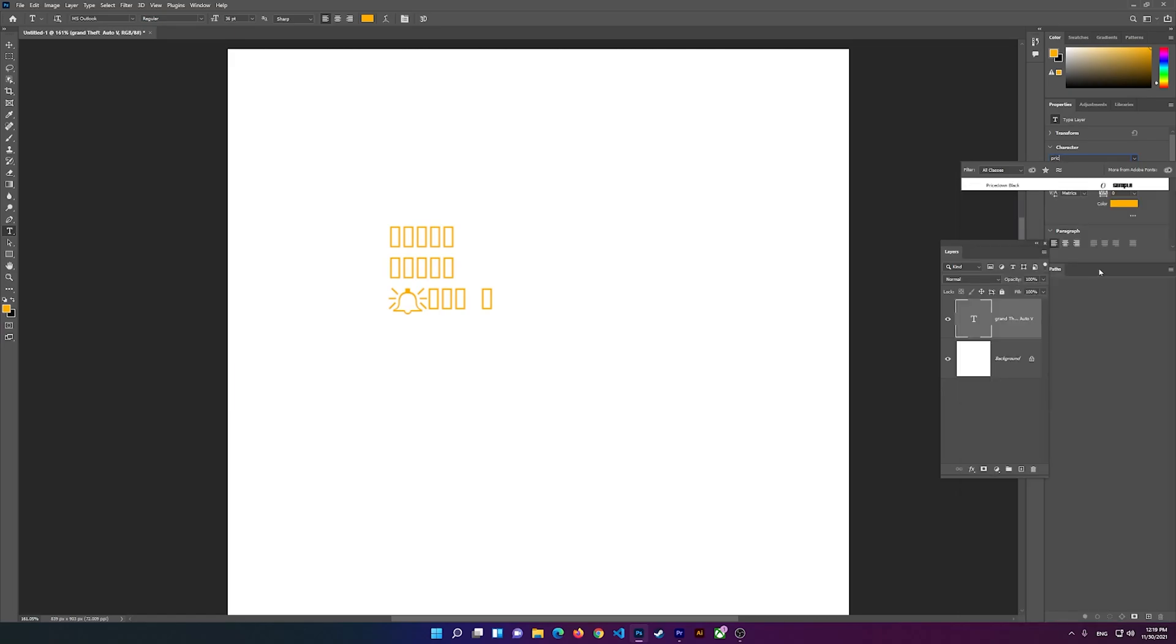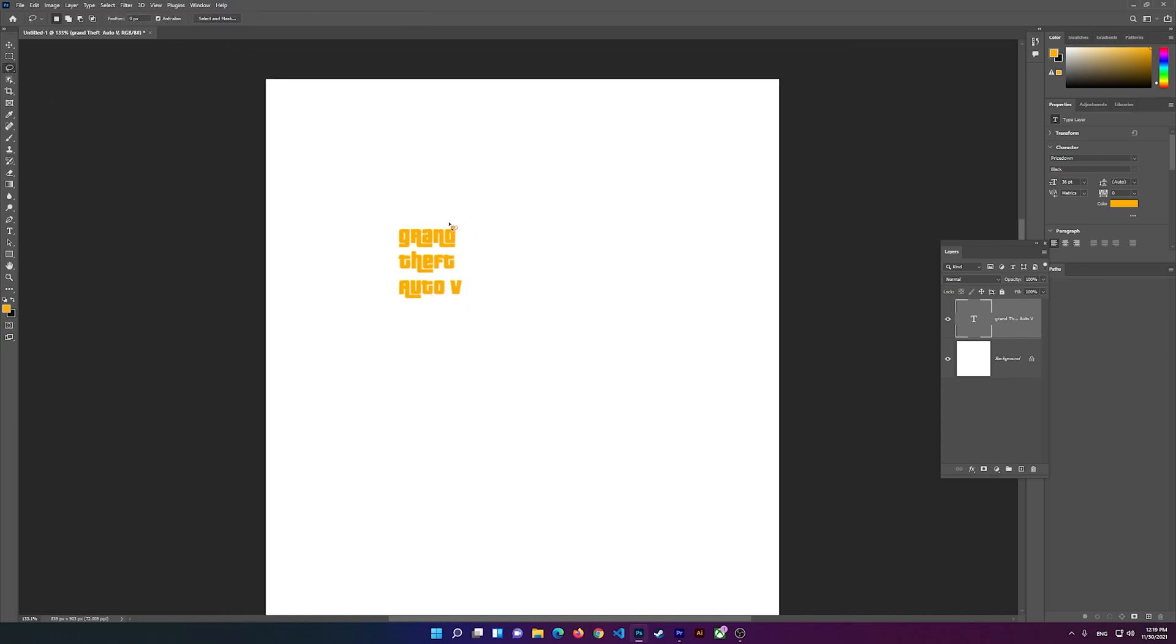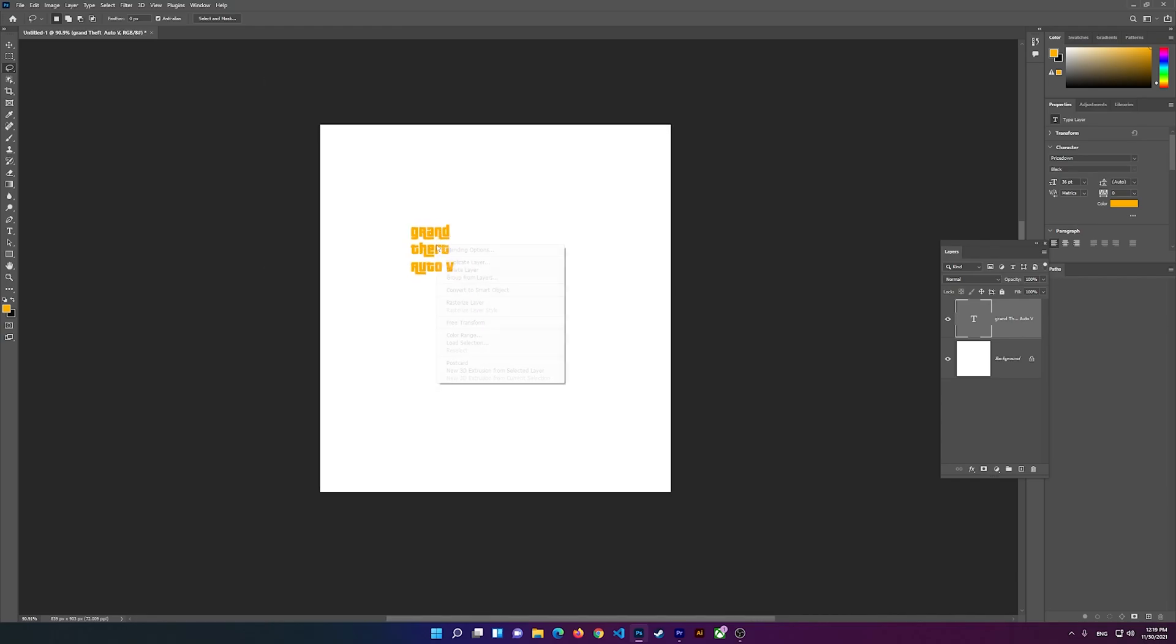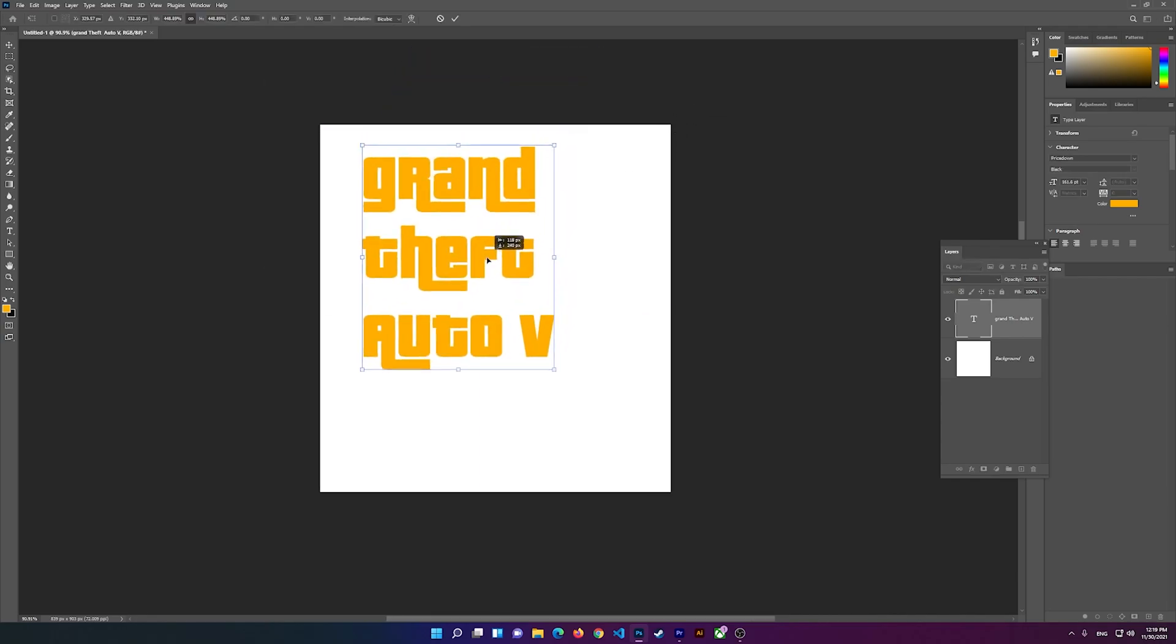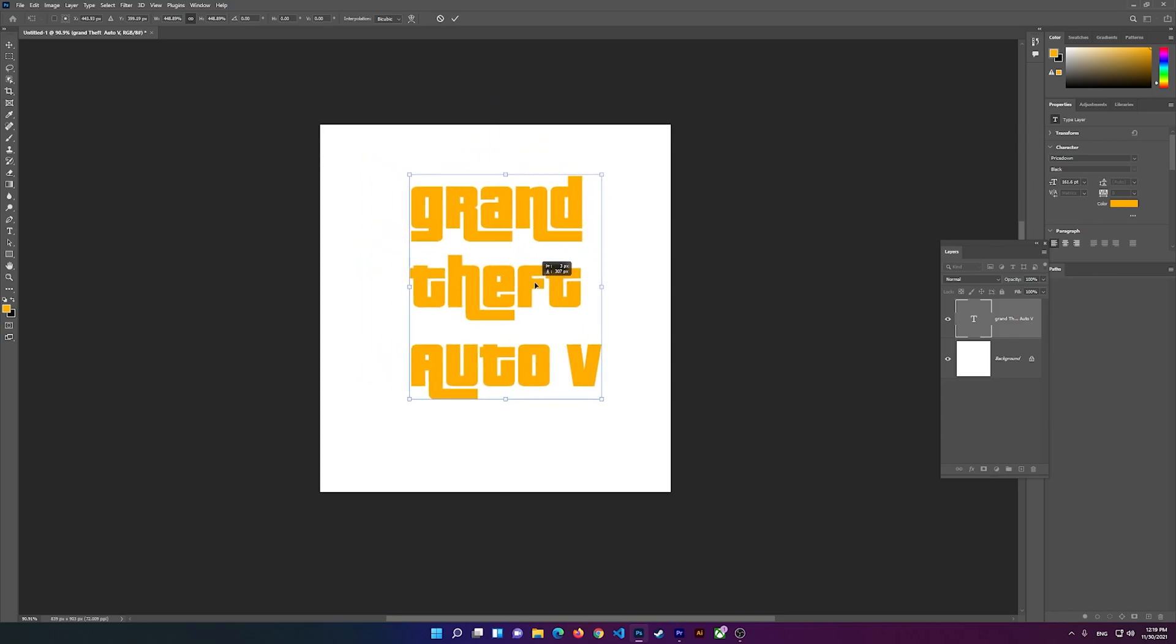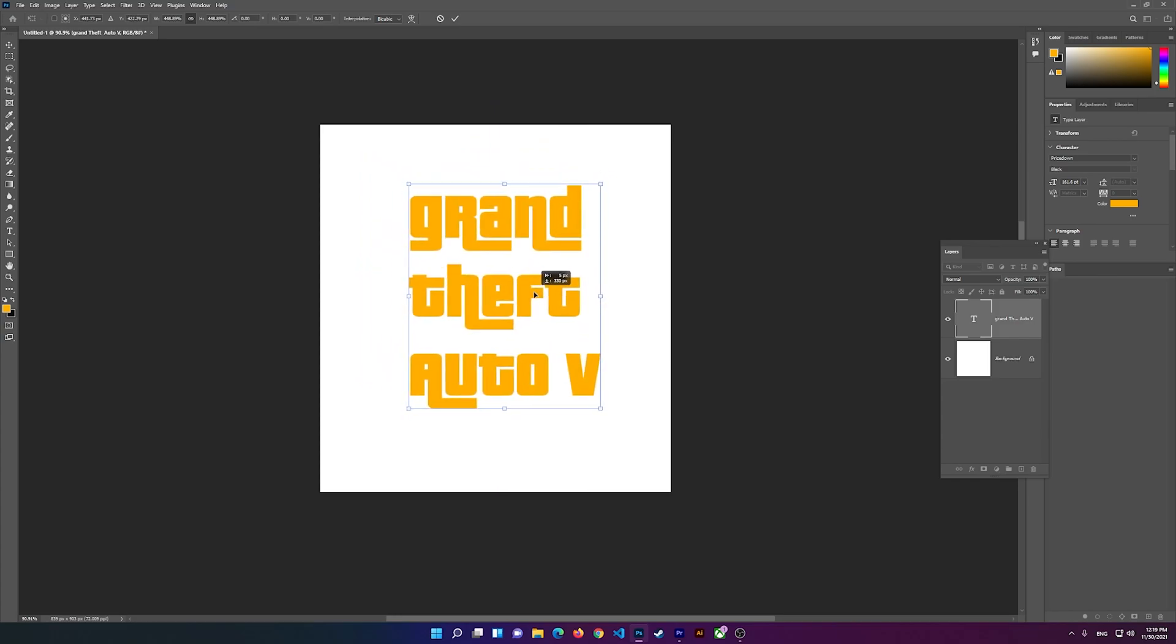Pricedown. So you see if I just click on it, it will add the Grand Theft Auto font here. This is Grand Theft Auto 5's font, and I'm going to simply resize it a little bit and place it over here.